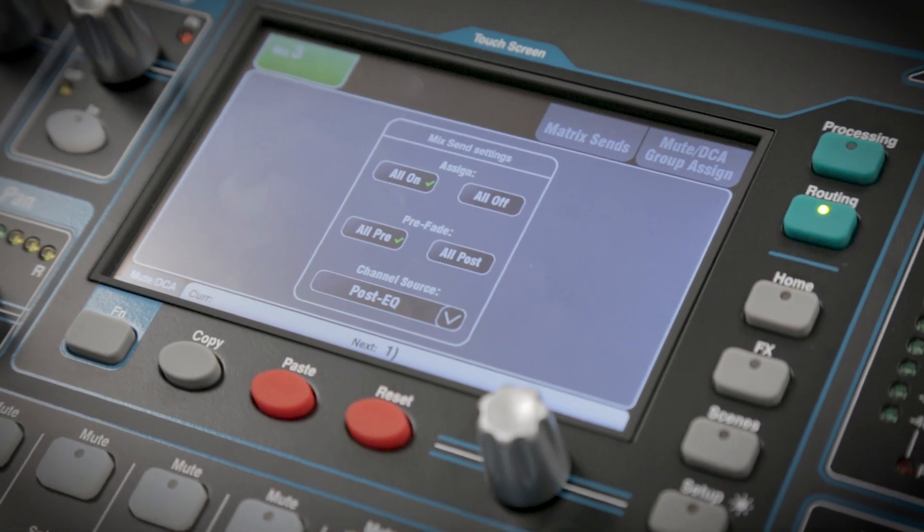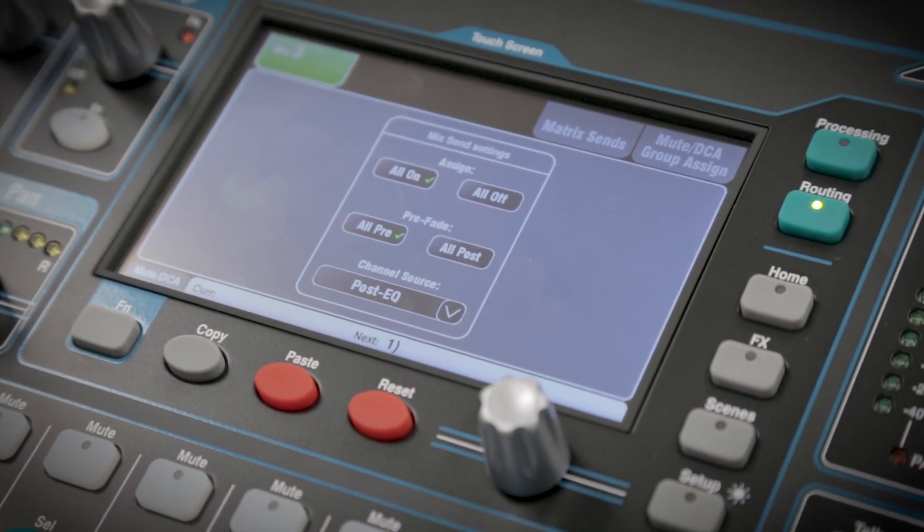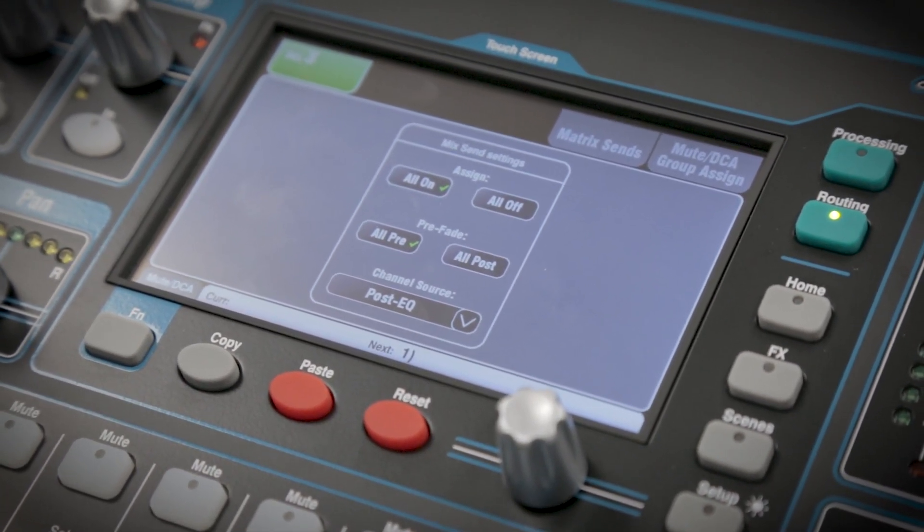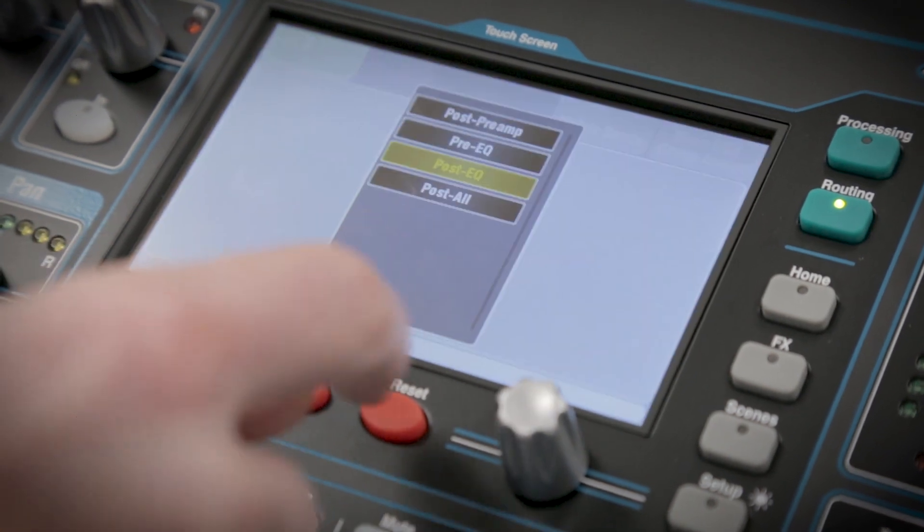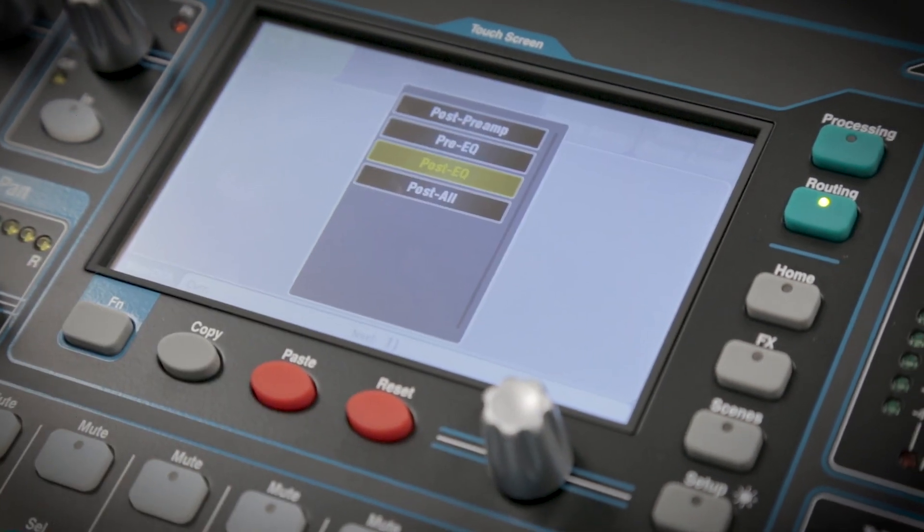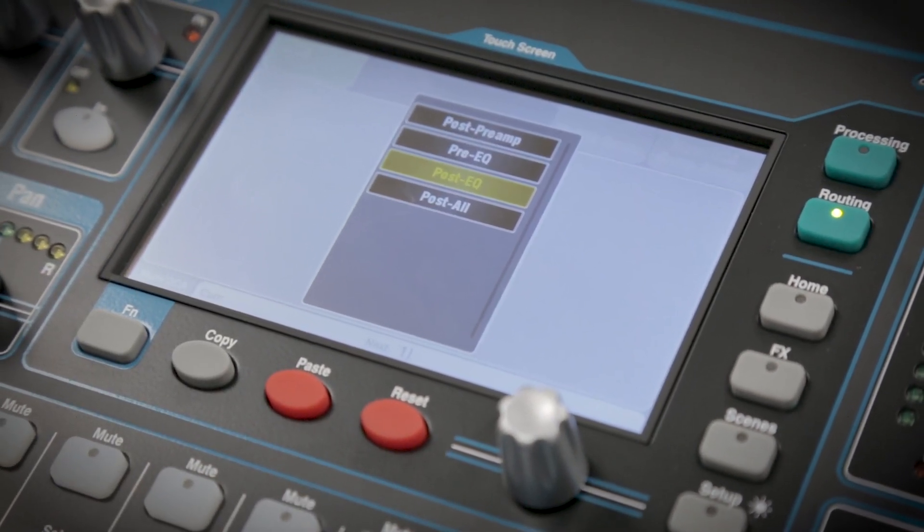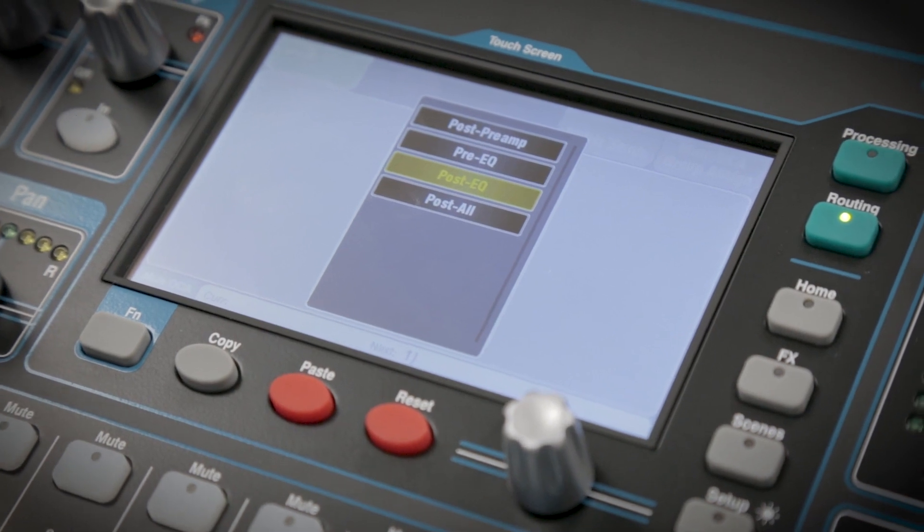So you can choose where in the signal path the mix gets sent the signal from. By selecting a mix master and going to the routing screen, you'll see the channel source option. Select one of the four options to change the source for every channel going to this mix.